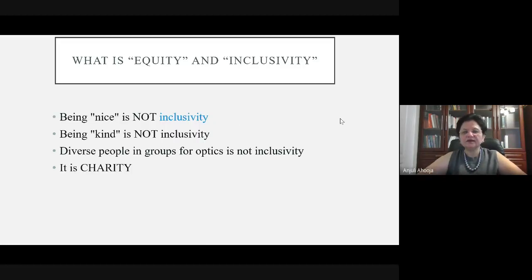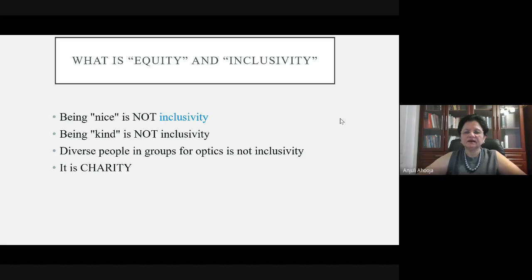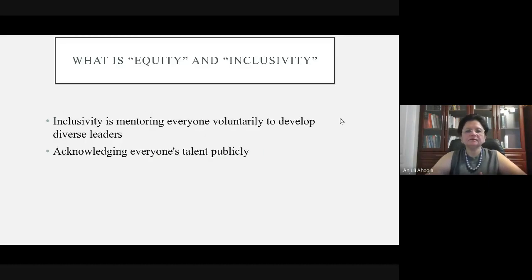This is something I tweeted — I tweet a lot about education, physics, and recently about equity and inclusivity. I said: being nice is not inclusivity. A lot of people think that if they're nice to different kinds of communities, that's inclusivity. Being kind alone is not inclusivity. Diverse people in groups for optics is not inclusivity — a lot of companies are hiring from different groups, but that is not inclusivity; it can be demeaning, like charity.